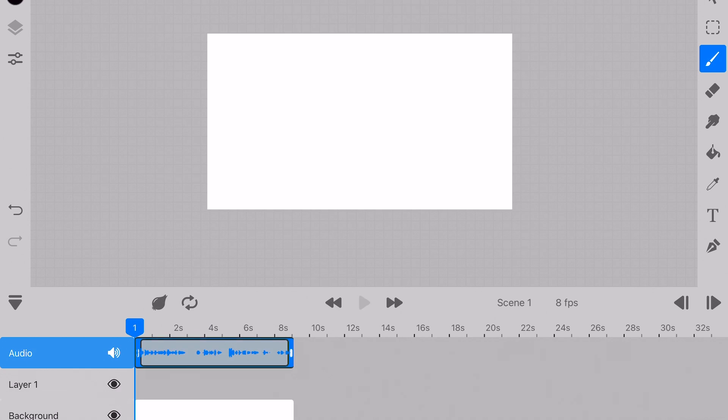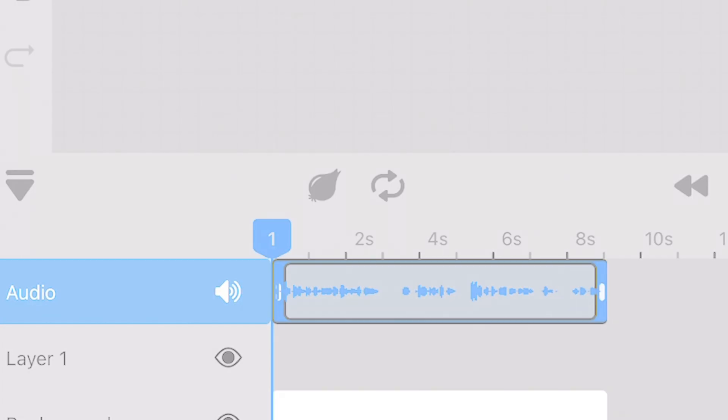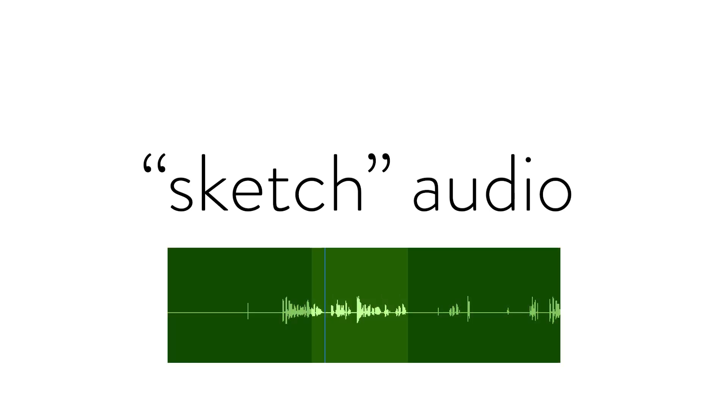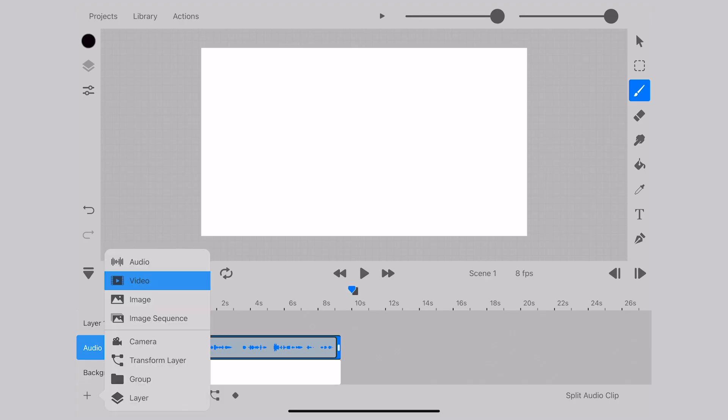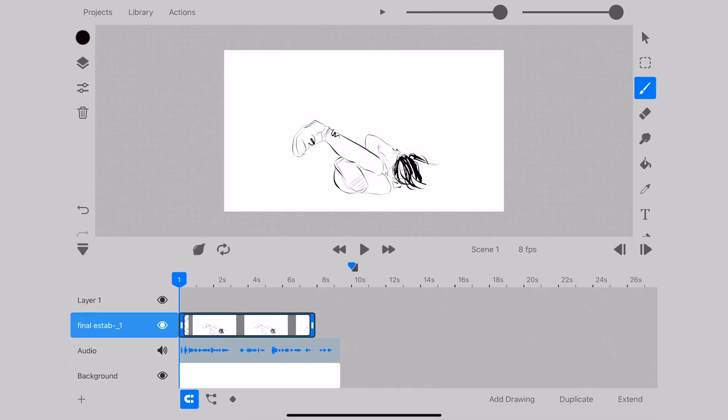This showed me the general time of my narration, and then I decided to bring in my final audio that's linked to a placeholder image.